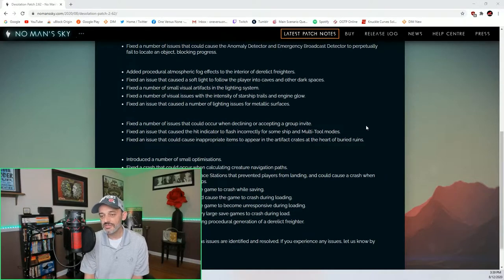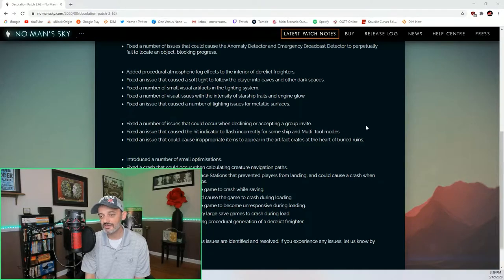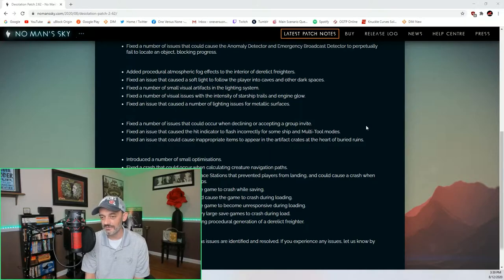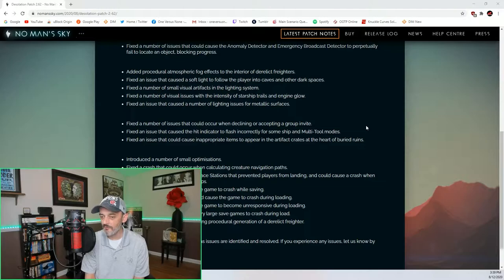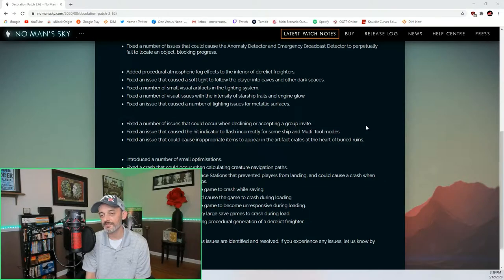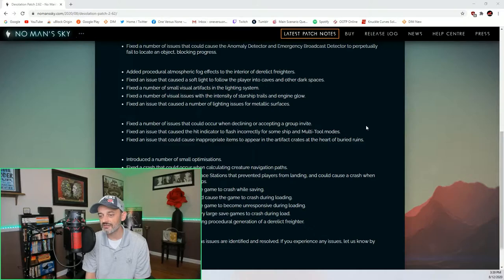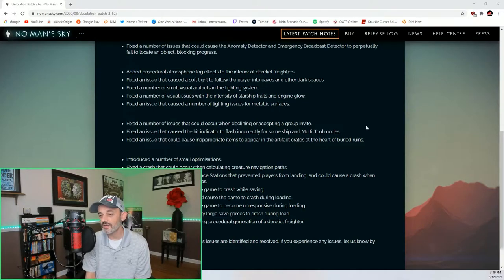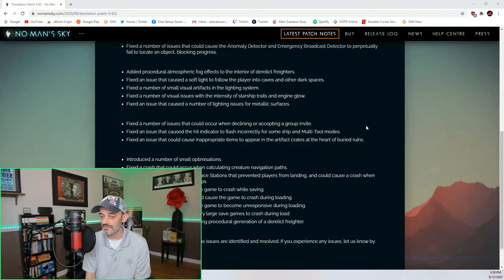Added procedural atmospheric fog effects to the interior of derelict freighters. Fixed an issue that could cause a soft light to follow the player into caves and other dark places. Fixed a number of small visual artifacts in the lighting system. Fixed a number of visual issues with the intensity of starship trails and engine glow. Fixed an issue that caused a number of lighting issues for metallic surfaces.